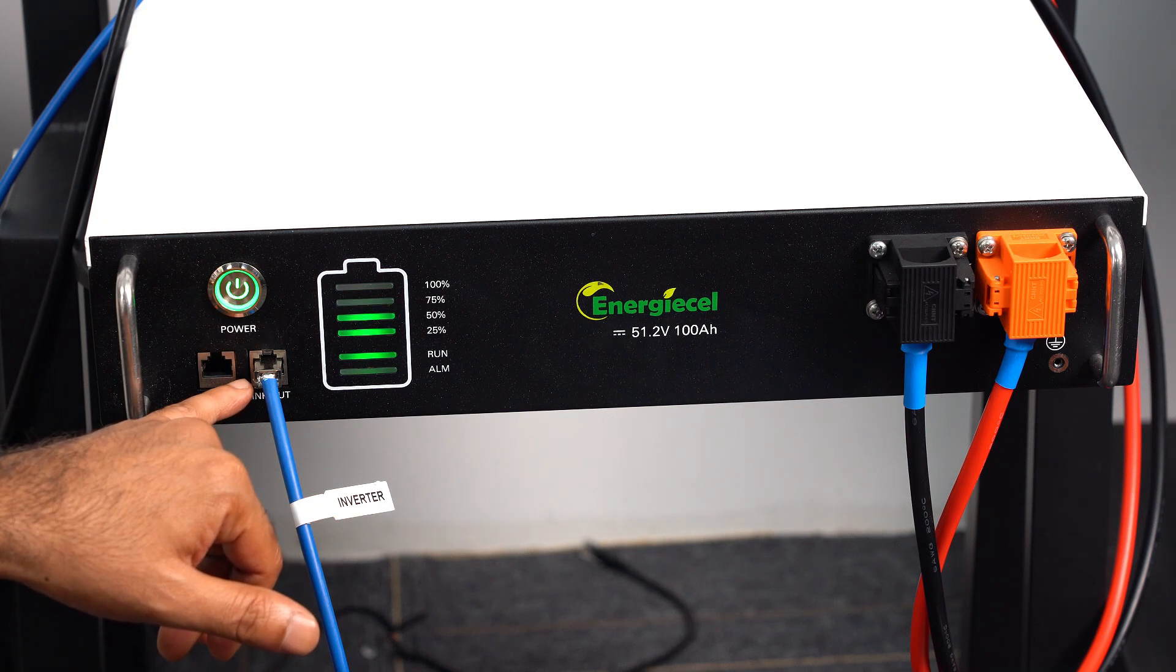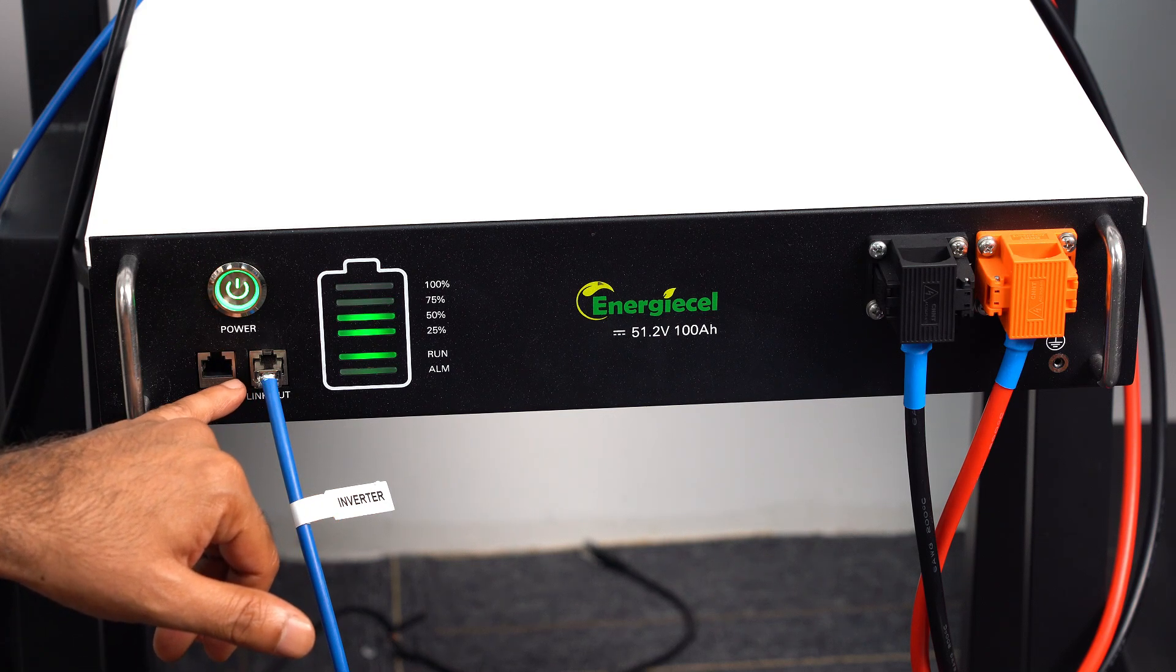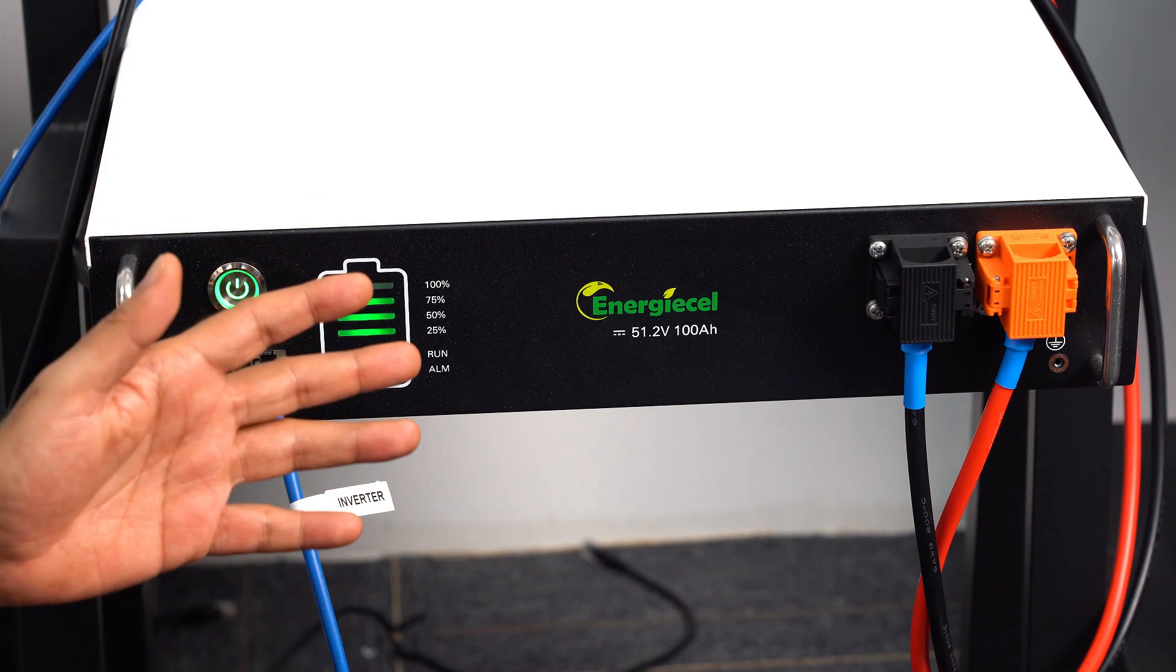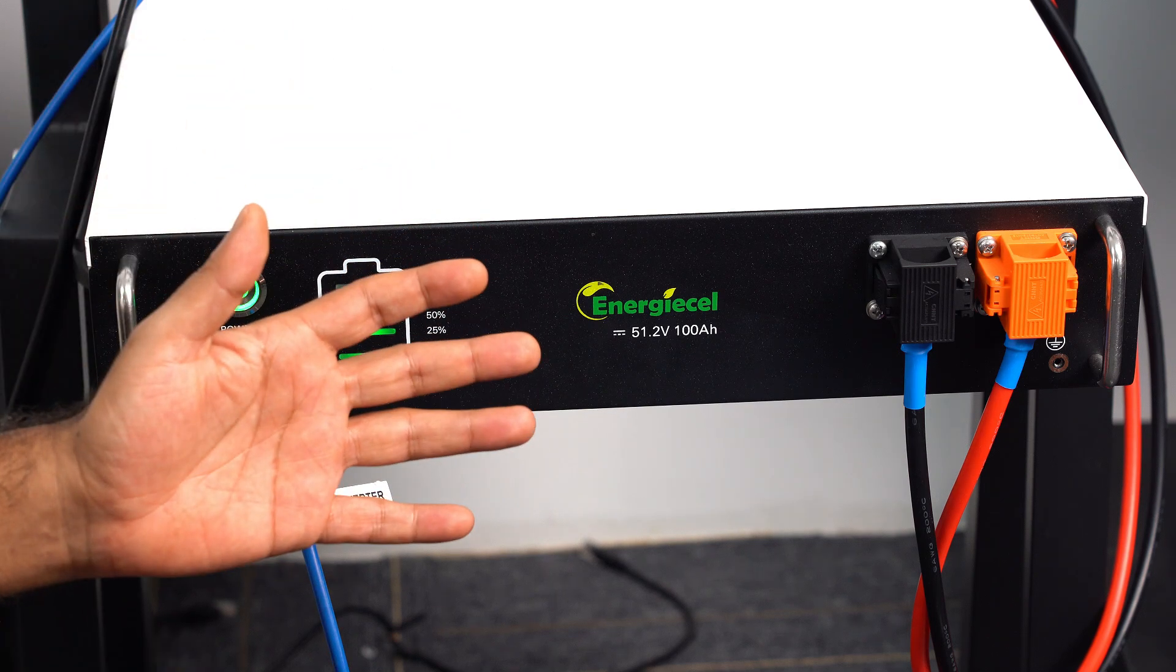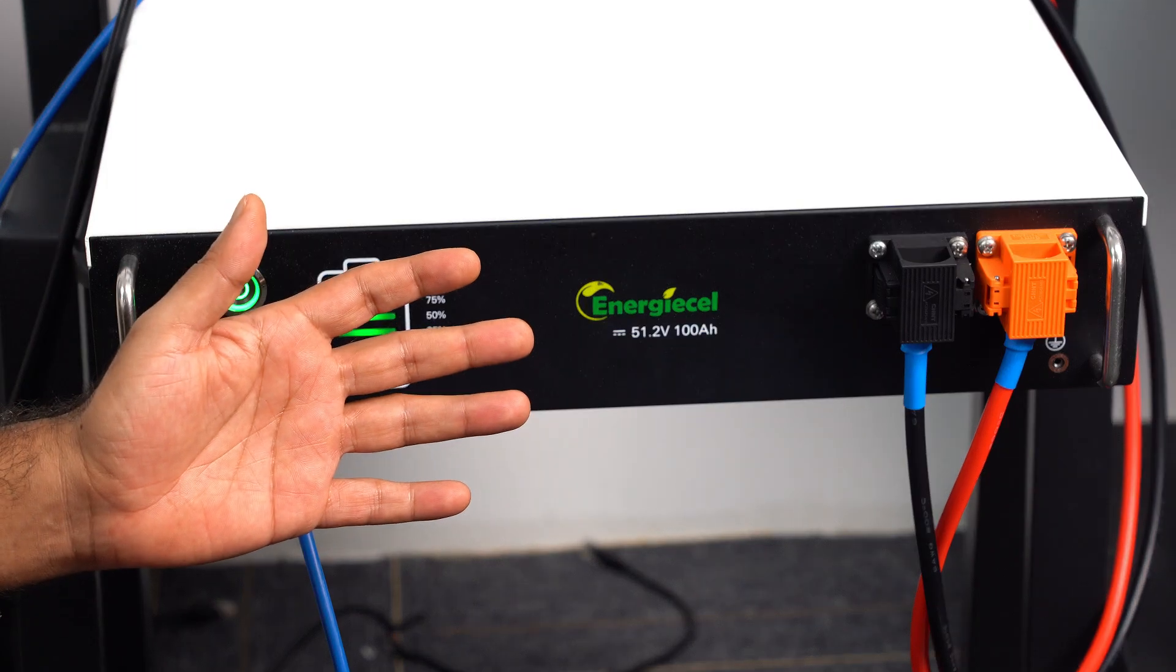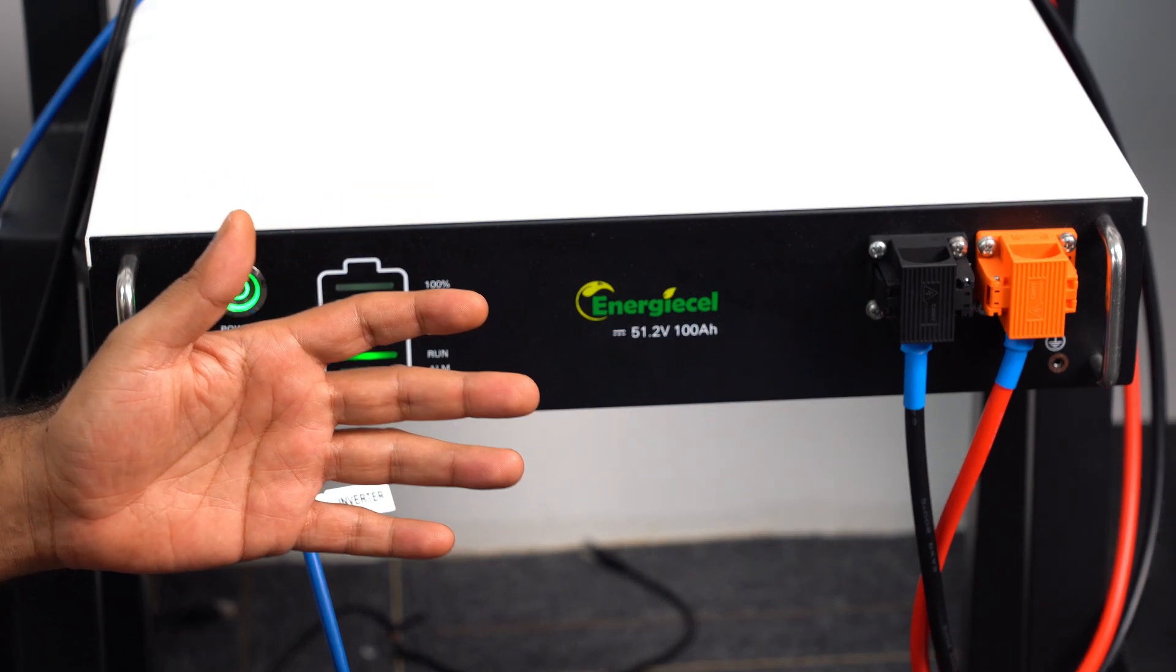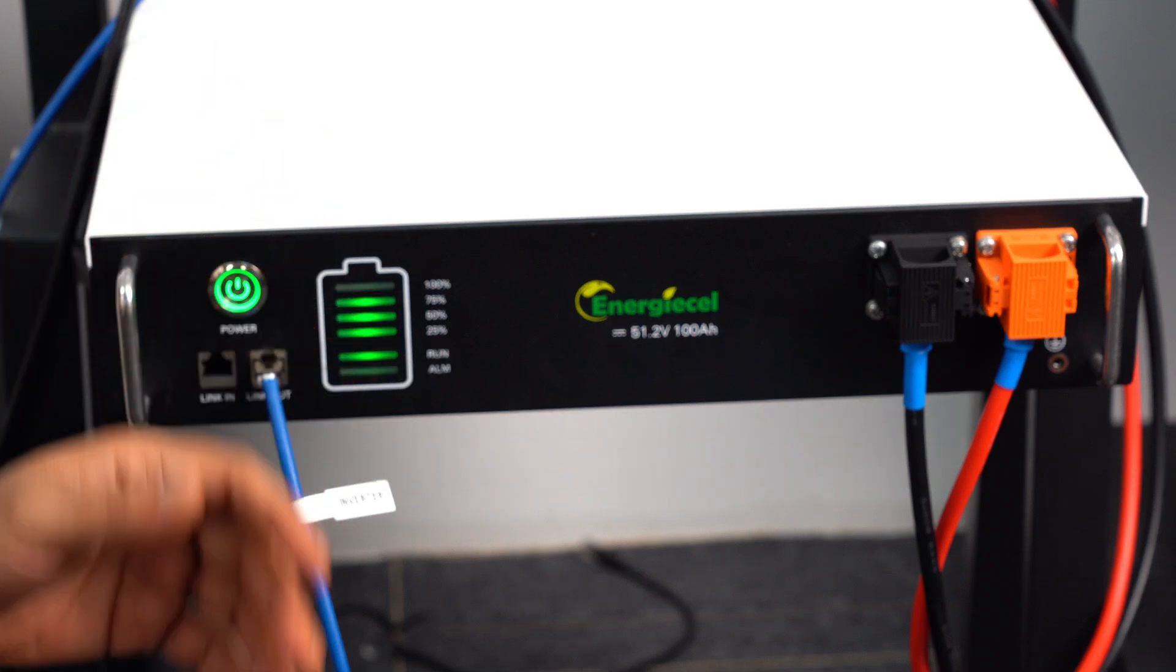Our communication port is RS485 and CAN all together, which is using almost all kinds of inverters. We have a very strong BMS inside and it is compatible with the mostly renowned inverters available in the market.